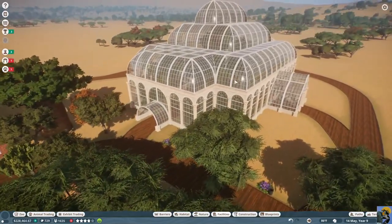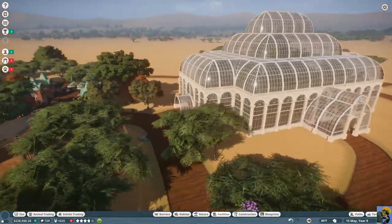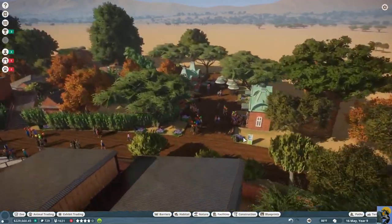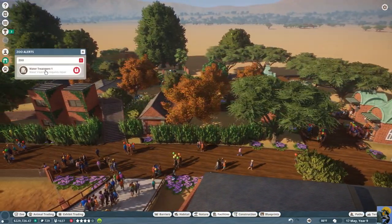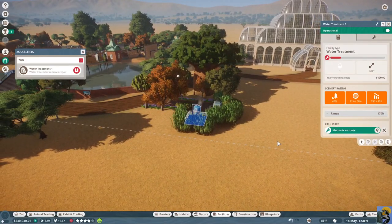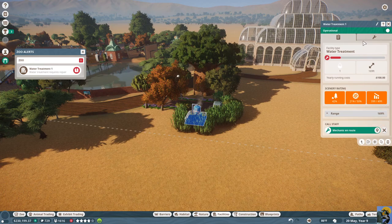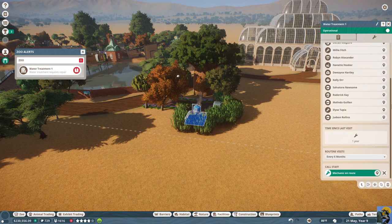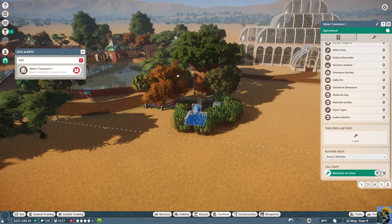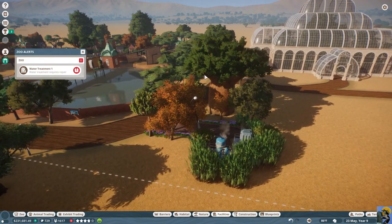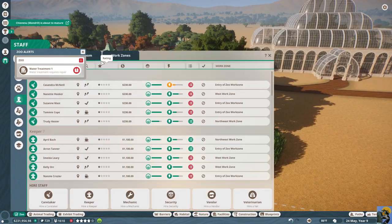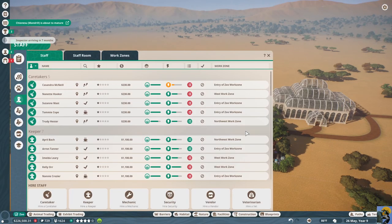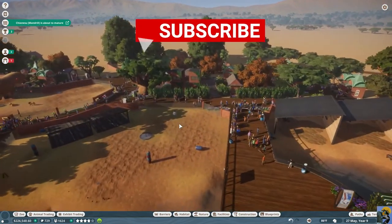We built a giant glass conservatory that just looks amazing. I don't know if any guests are ever gonna wander through it. Maybe we'll figure that out later. Call a mechanic, and we need to change the maintenance on this baby. Call a mechanic, and we need to change the maintenance on this baby. Yeah, time since last visit, one year. I changed it to every six months, and people aren't visiting it. It is in a work zone, right? Yeah, it is.